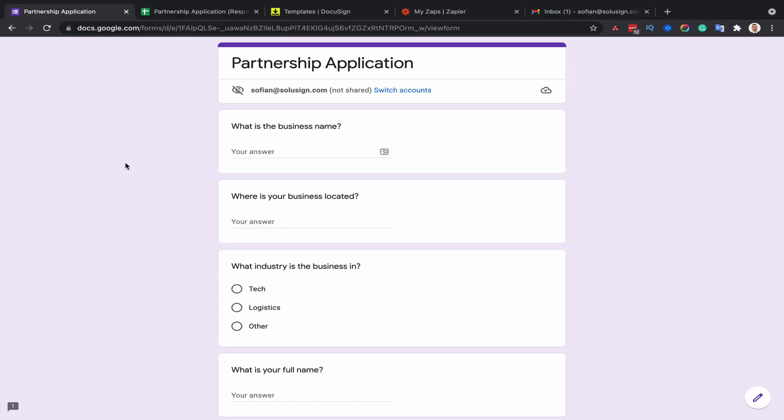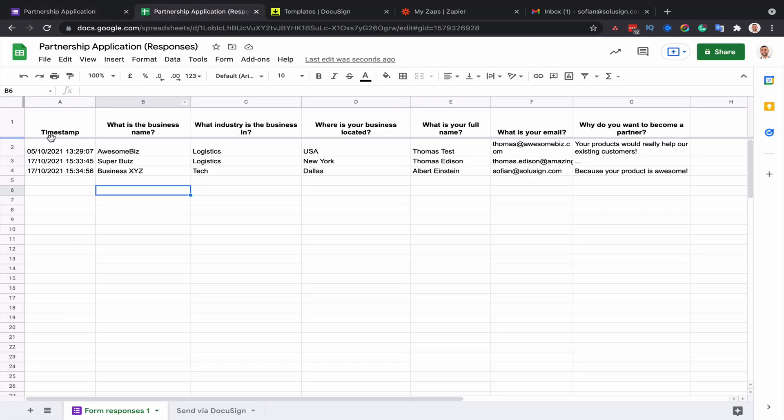So in today's example, I'm the partnership manager for Company X and my role is to recruit new partners that will distribute our product. I want to automate my current process, which consists of reviewing all the responses that I collect using this Google form that end up in this spreadsheet right here.